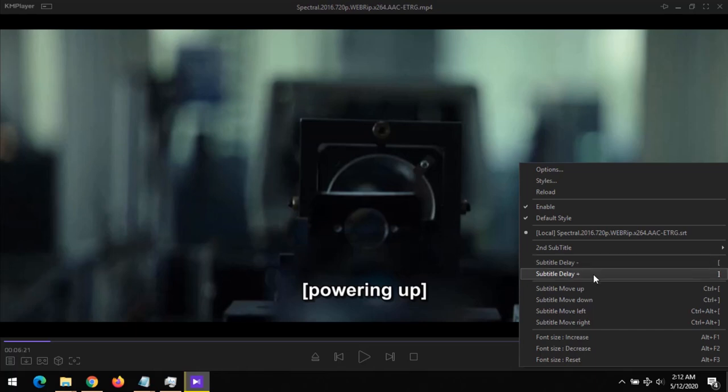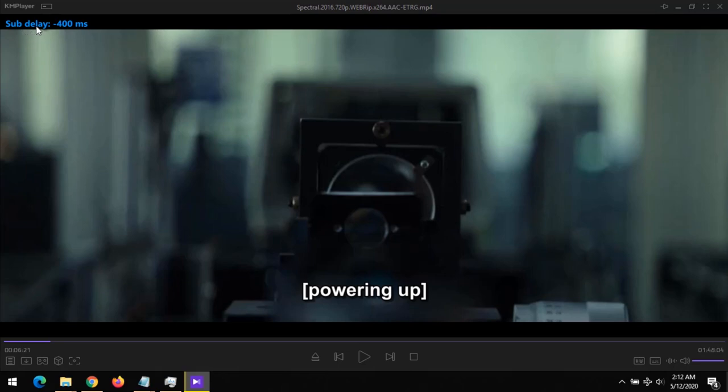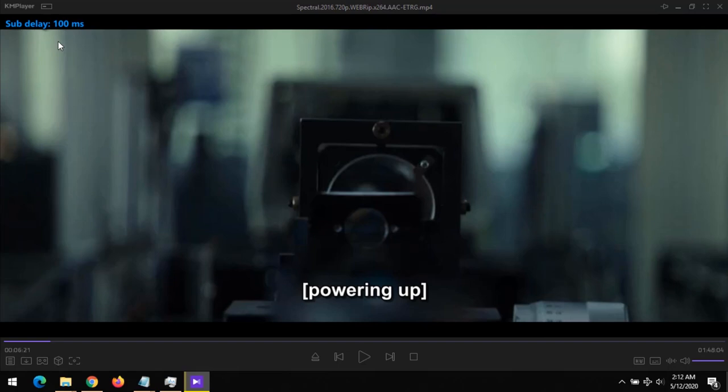The shortcuts are the square brackets. So if your subtitle file is ahead of the audio, you use the open square bracket and you can see that the subtitle is delaying. Now if the subtitle is behind the audio and you want to bring the subtitle forward, you use the closing square bracket.